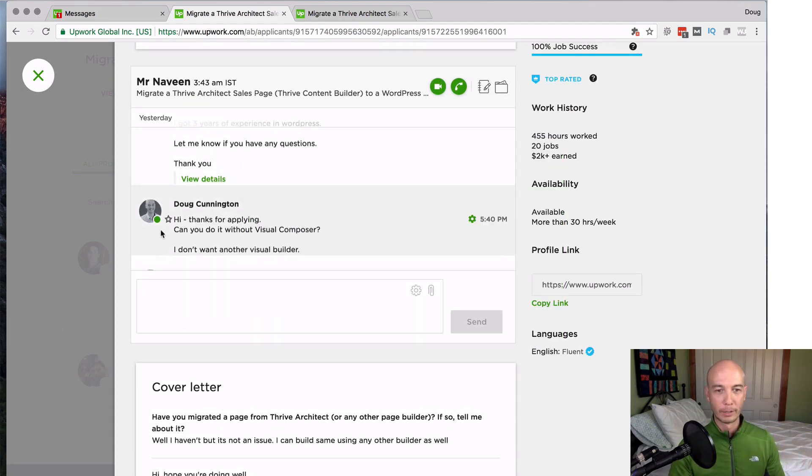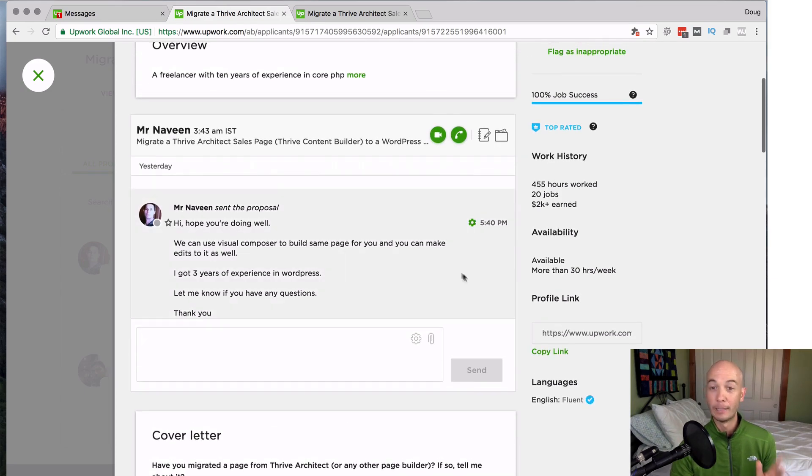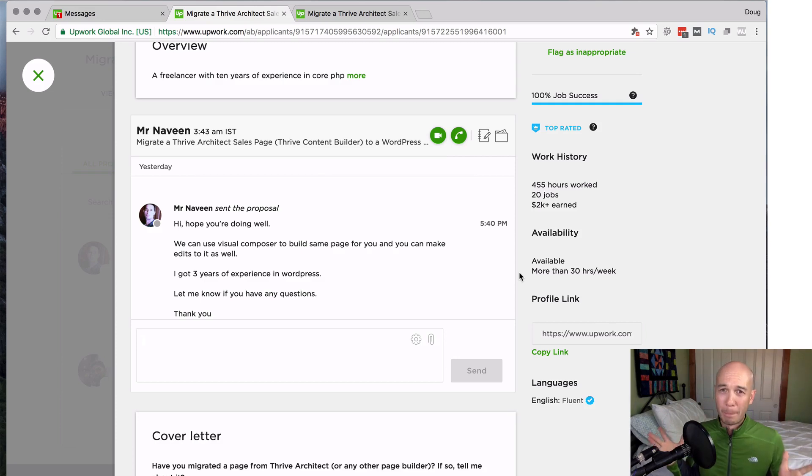I have three years of experience. And this told me that he didn't read my job posting. So the attention to detail starts at the beginning. Right. So if they didn't read the job posting, that's bad.